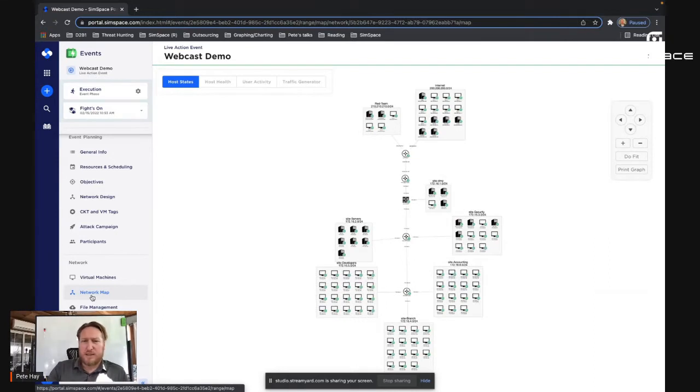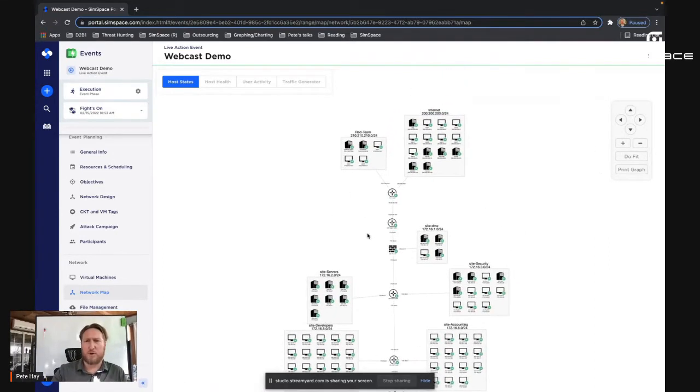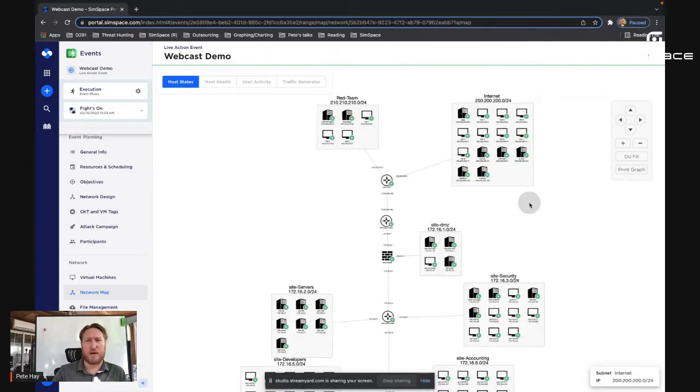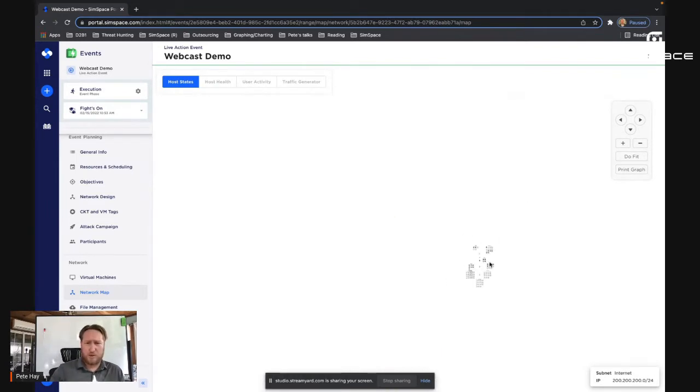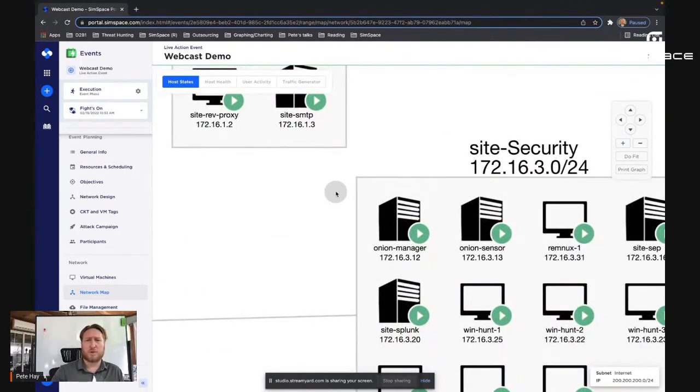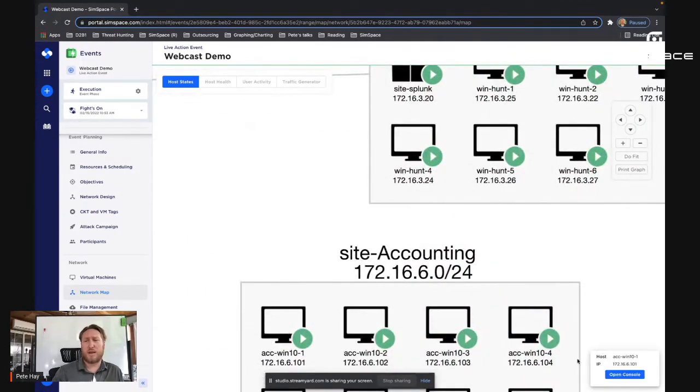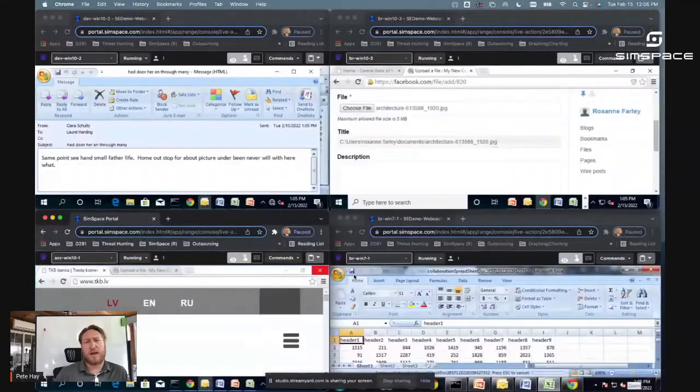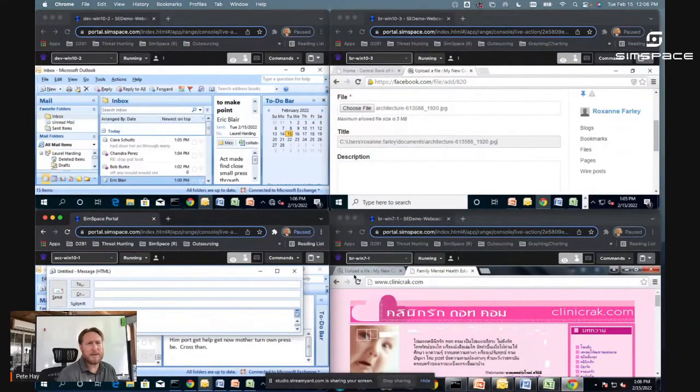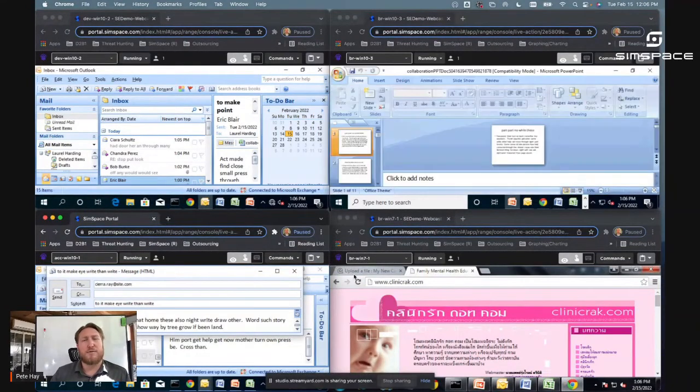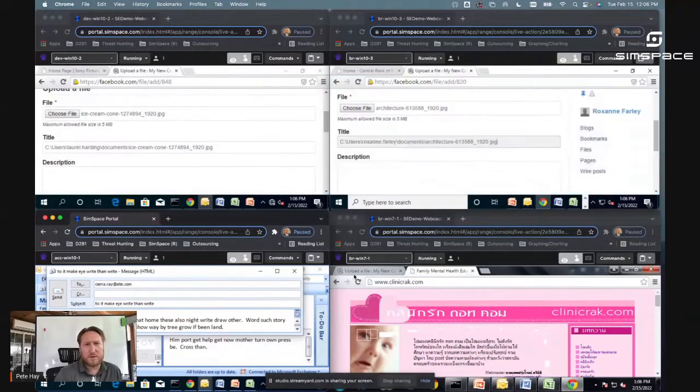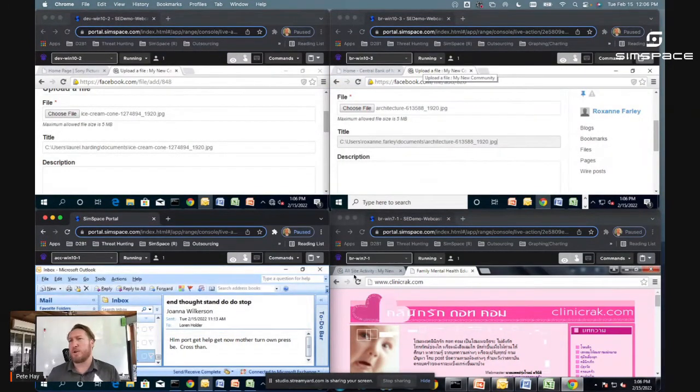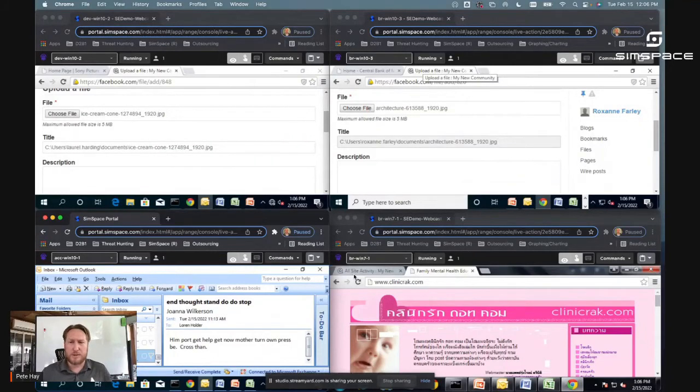So here you can see the map of the range that we have deployed out for you today. You could do a lot of customization and moving this view around. One of my favorite features is the ability to grab one of these virtual machines and access it directly. So we'll go ahead and pick one of the accounting virtual machines and jump directly into it. Now you see, I have actually a number of virtual machines up and running right now.